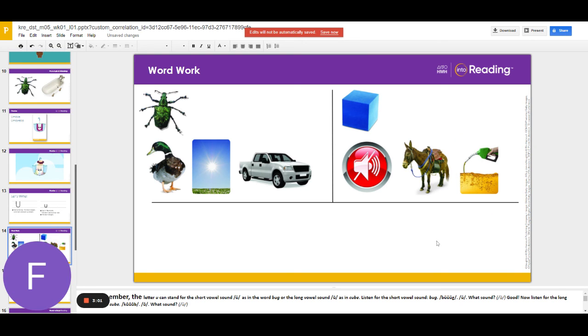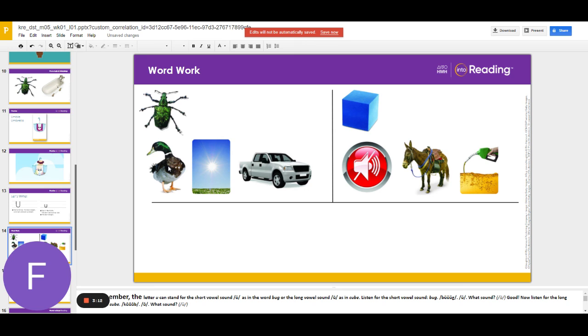Now let's name all the pictures that have the middle sound uh. Say the word after me. Bug, duck, sun, truck.